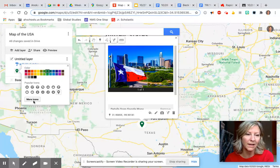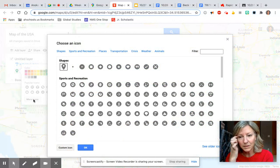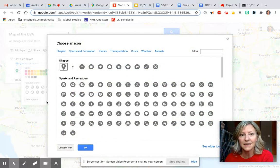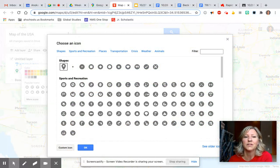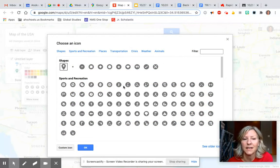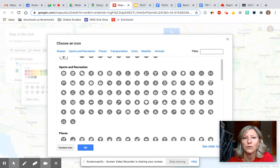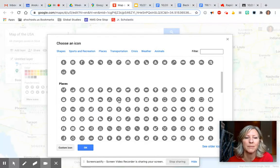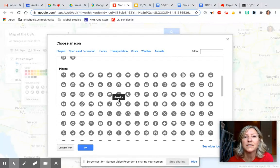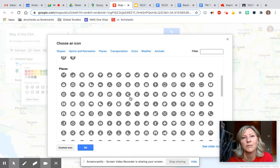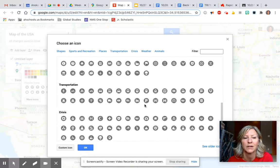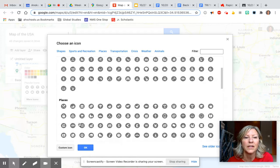The other thing you can do is go right here where it says 'More Icons.' You can select this and there's a whole list of fun things to choose from. If you're choosing some type of physical feature — maybe a mountain, river, or campsite — you could select one of the pins from down here.